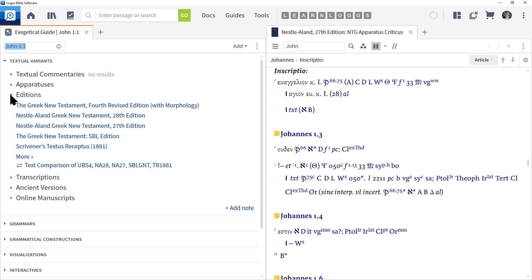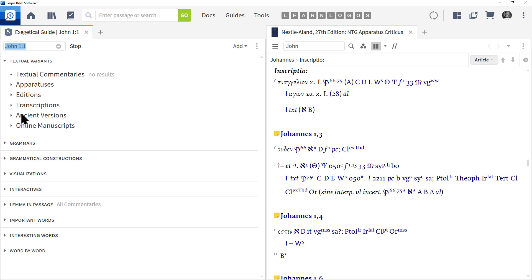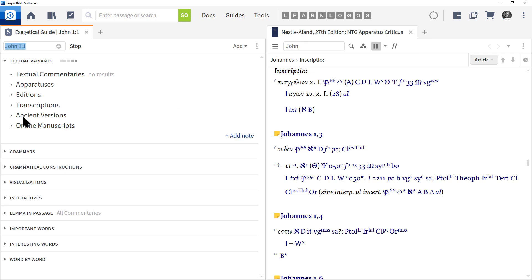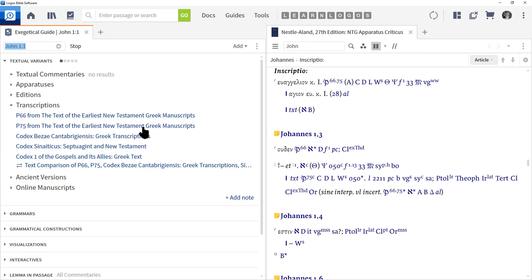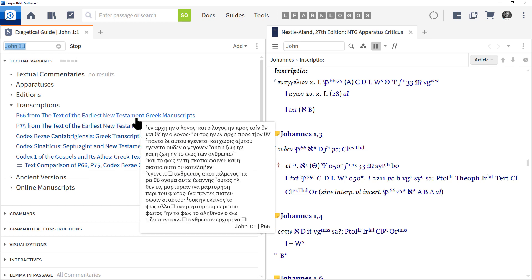Where the New American Standard and other translations similar to that are based on older copies, but we have fewer of those. Those are also called Alexandrian. These are going to differ on the underlying Greek words, so be aware of the editions and how that can make a huge impact in the translation.